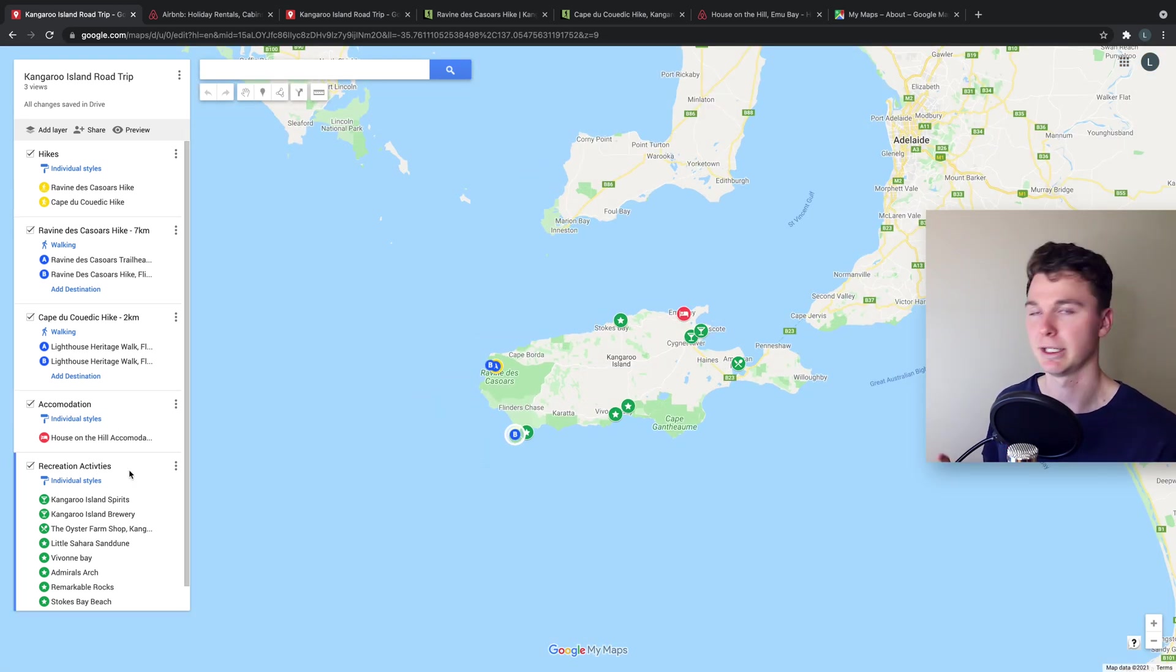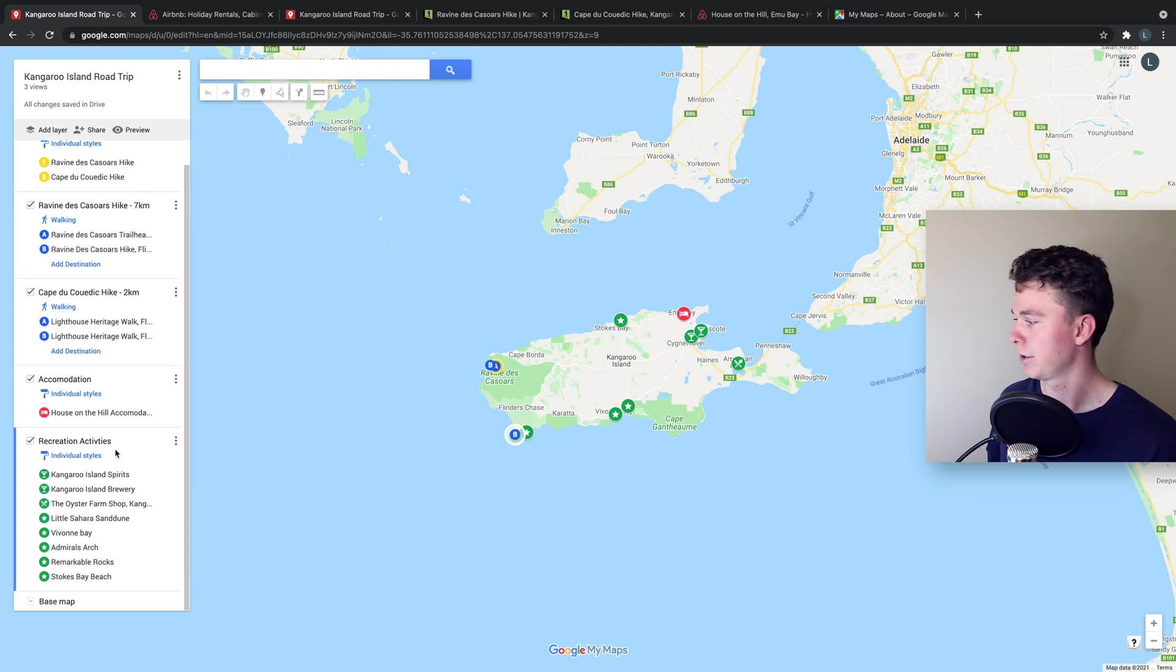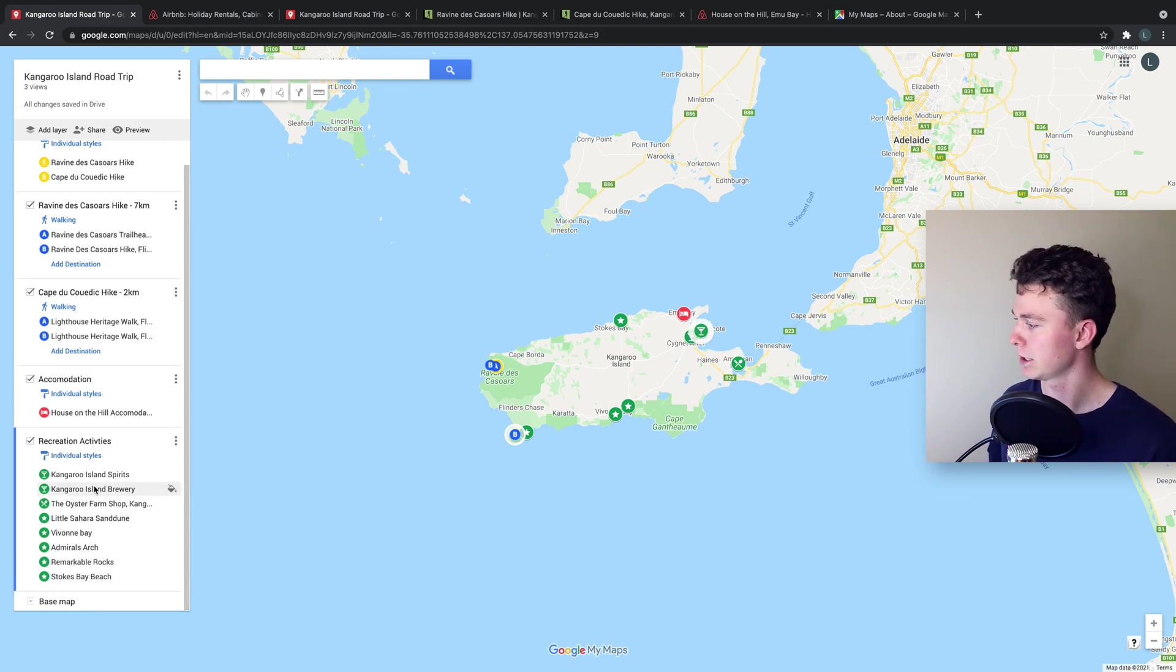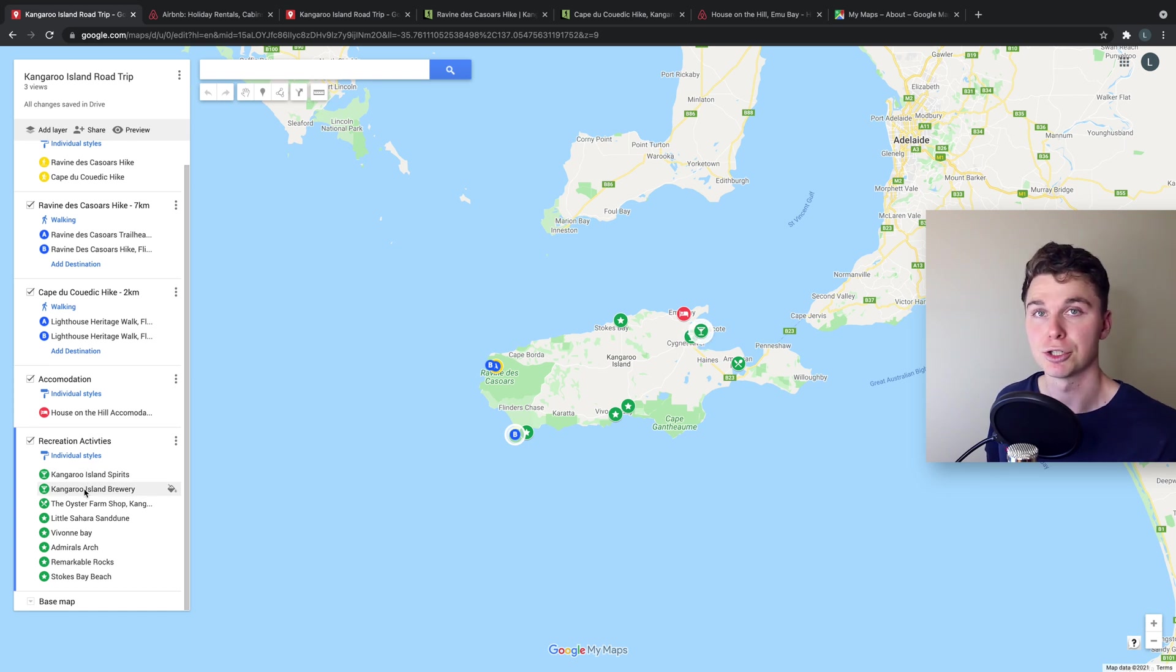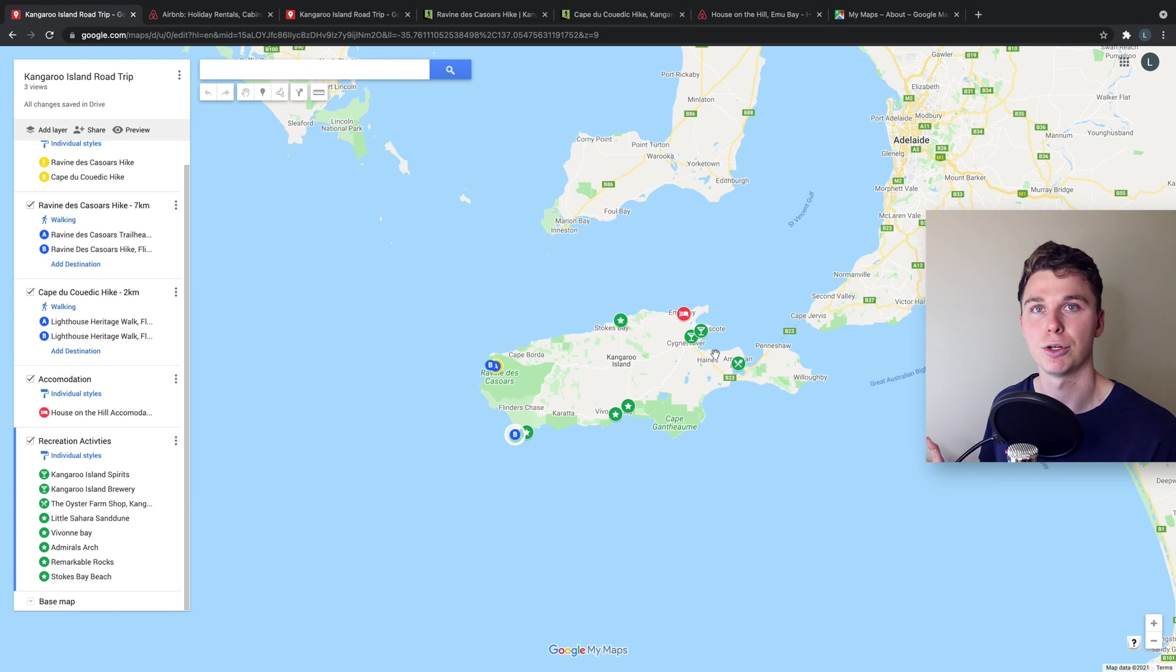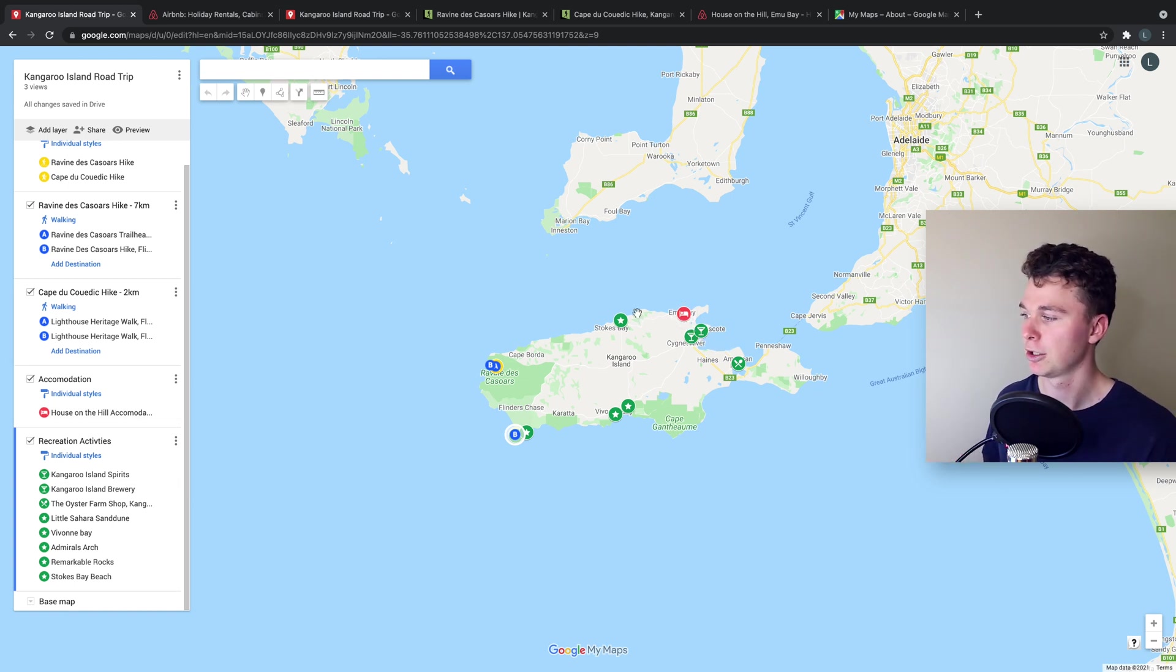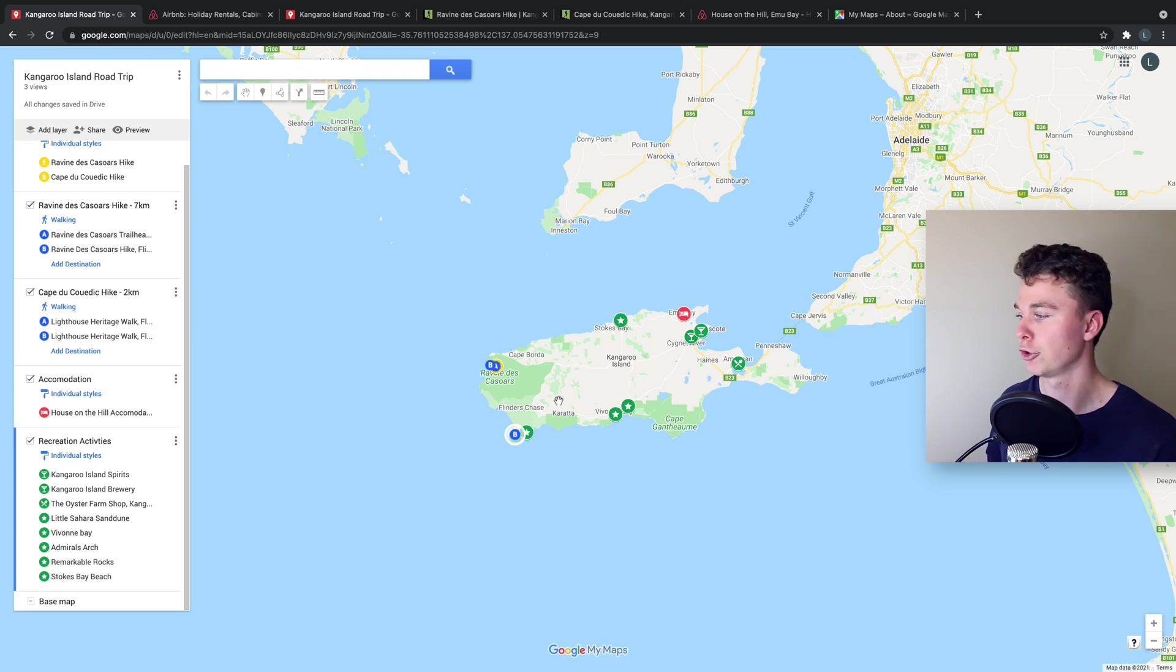I've then added in the recreational activities I want to do and I've added those as a layer in green so I can easily distinguish the differences. So we can see that I've got them spaced out over the location which is really handy. So now I can plan where I want to go on the way through to my locations.